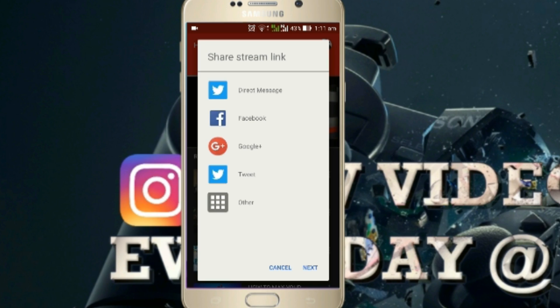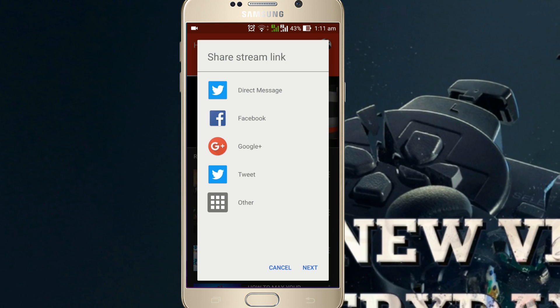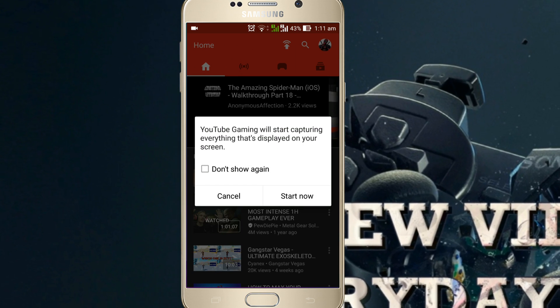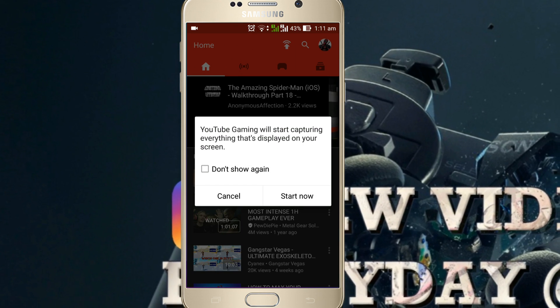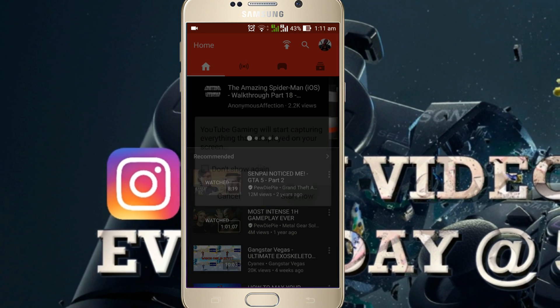It will ask if you want to share the stream link to any platform. I'm not going to livestream now so I'm going to skip that — remember this is a tutorial video. But in your case, I recommend you to share the stream to all platforms you are on. Then again click next.